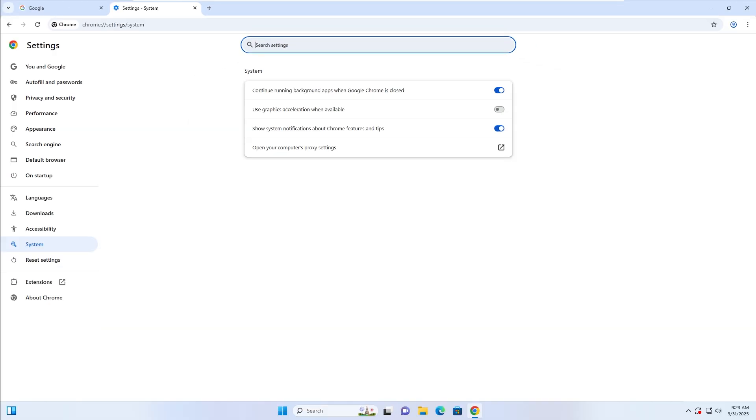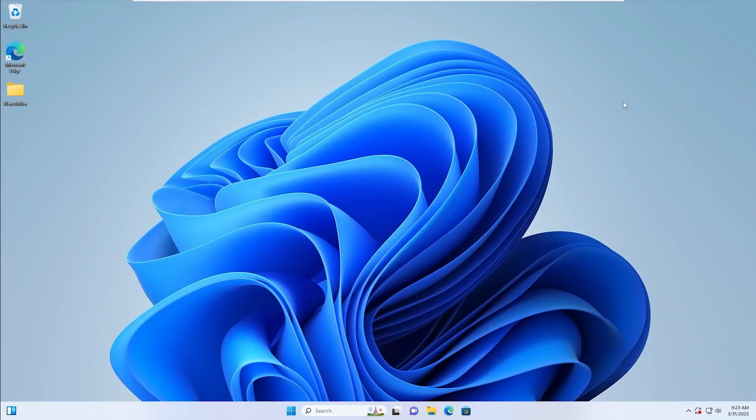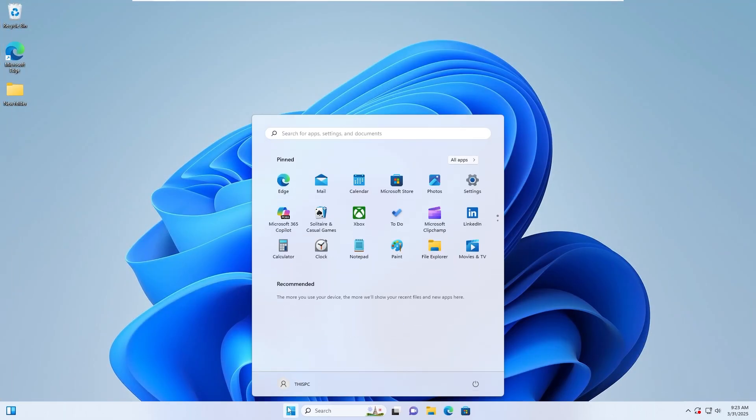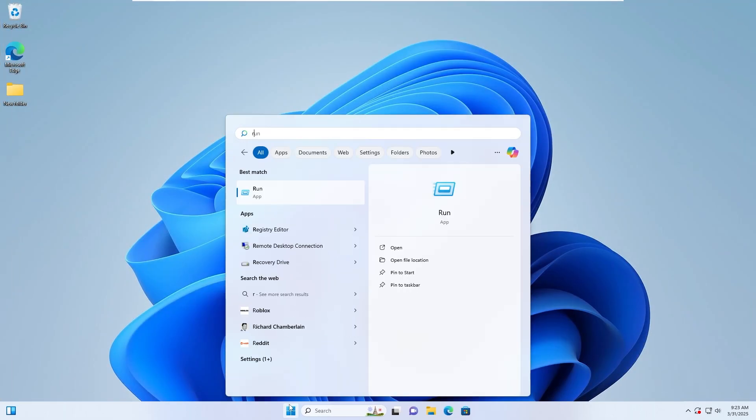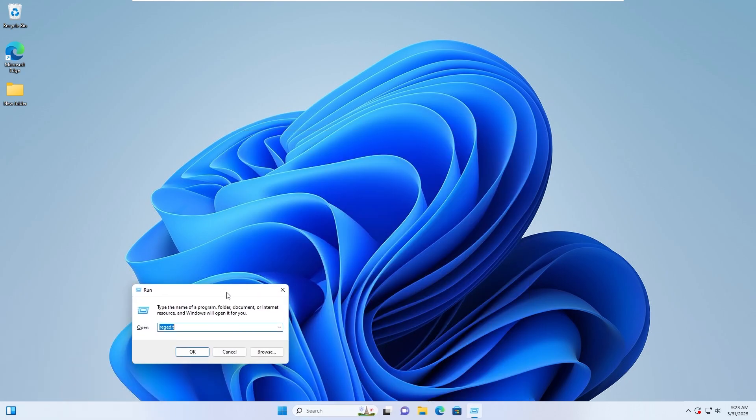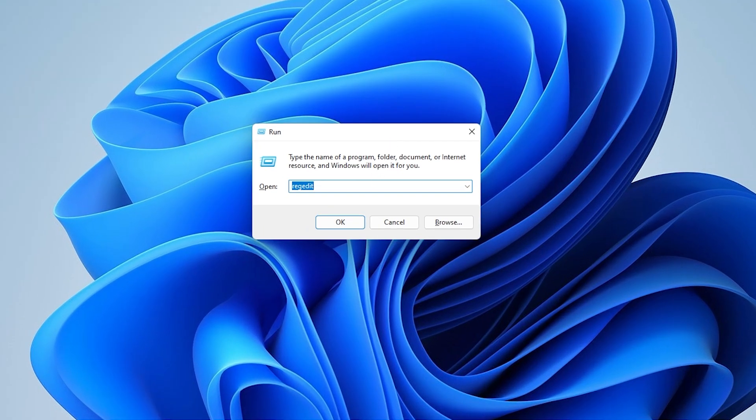Step 2. Delete Chrome User Data. Close Google Chrome completely. Open the Start menu and type Run, then press Enter. In the Run dialog box, type the following path.